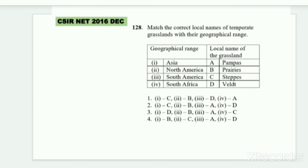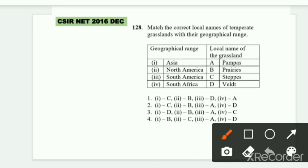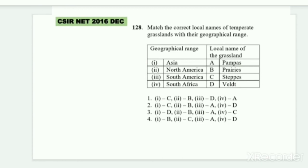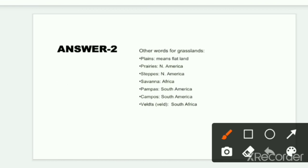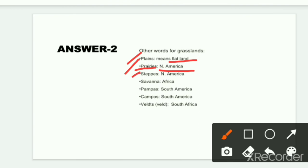Next question: match the correct local name of temperate grassland with their geographical range. Geographical ranges are given, and we must match the local names of grasslands. Before matching, I'll provide a table. 'Plains' generally means flatland. Grasslands in North America are called 'prairies.' North American grasslands are also called 'steppes.' Africa's grasslands are called 'savannas,' which most people know.